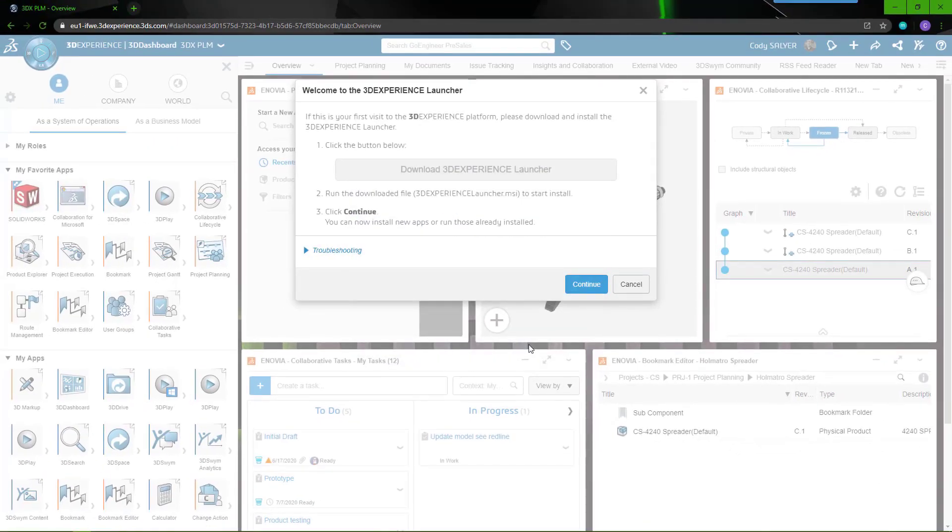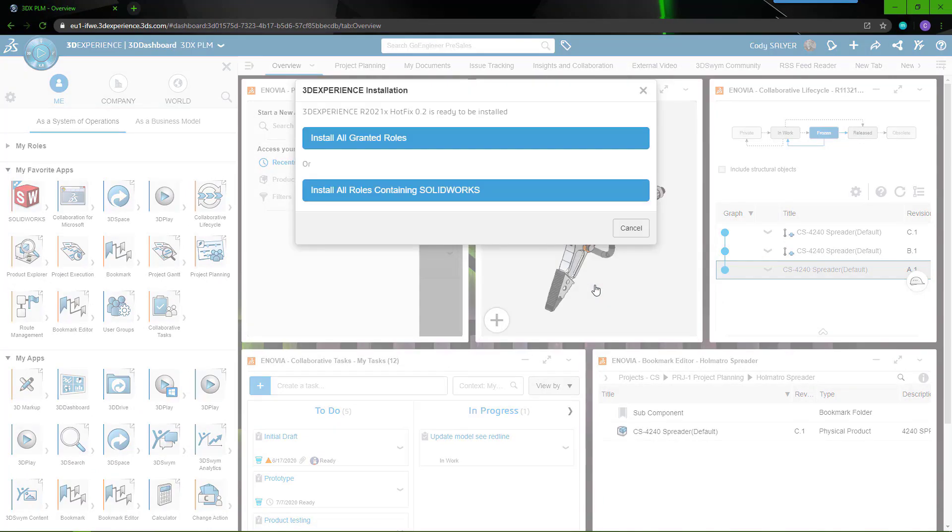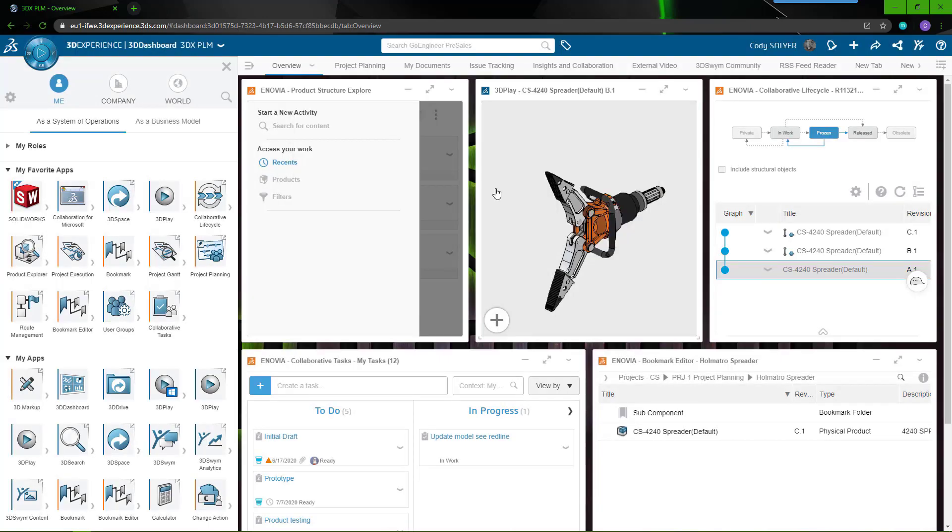Once the launcher has been installed, choose Continue to complete the original installation. You'll be prompted to install either all granted roles or all roles that contain SOLIDWORKS. For the sake of time, we have elected to only install roles containing SOLIDWORKS.